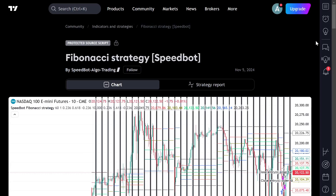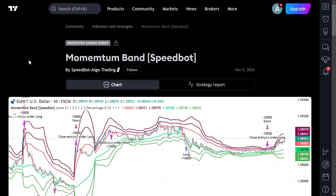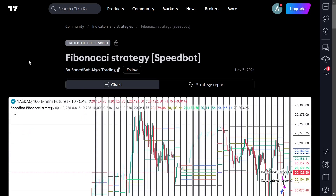Hello friends. In this video we'll be understanding the strategy templates that we have shared with you on your email — how you can add them into your TradingView account, how you can backtest them, and how you can verify the trades on the charts. In order to do that, firstly you'll have to log into your TradingView account. The SpeedBot team may have shared links regarding the trading strategy templates.